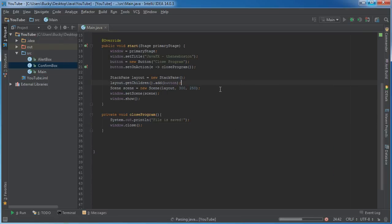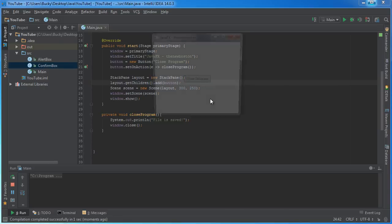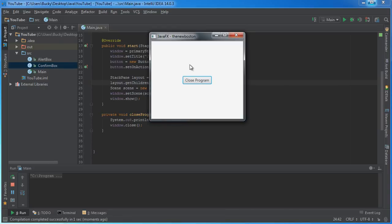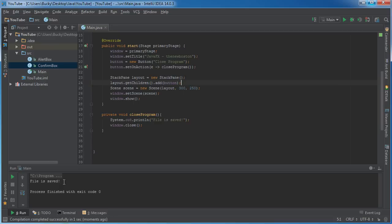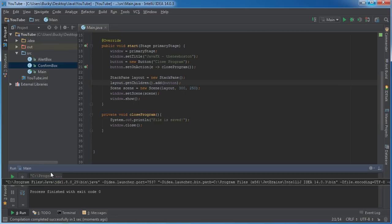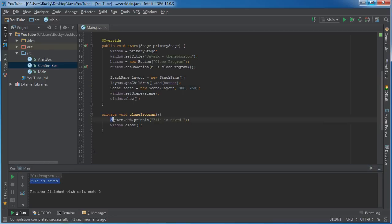So run and check it out. Alright, they're doing their thing, playing their game. They decide to close out so they hit this button, close program, and check it out. The file was saved. This bit of code ran and the window closed. Perfect.